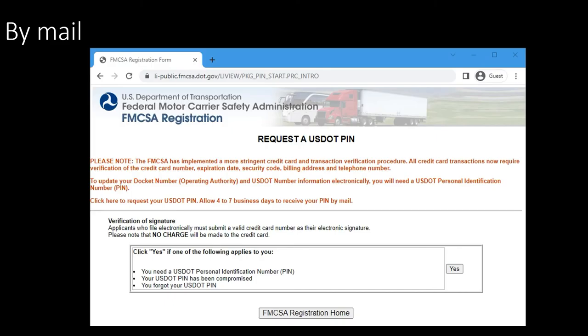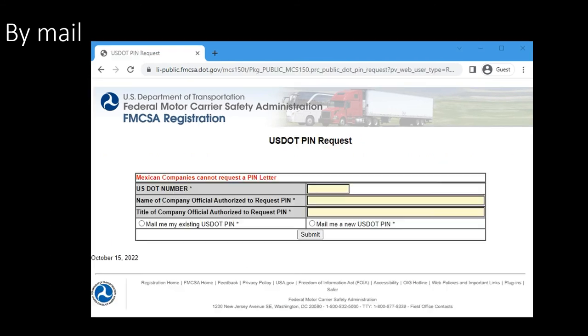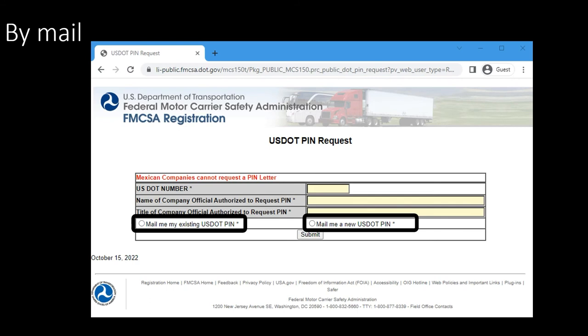Now let's take a look at the steps to follow if you choose the regular mail delivery method. When you click on the link for regular mail delivery, it brings you to this page. Click on yes, enter USDOT number and the name and title of the company's official. Here's where you make the choice: do you want a current or existing pin, or a whole new one?